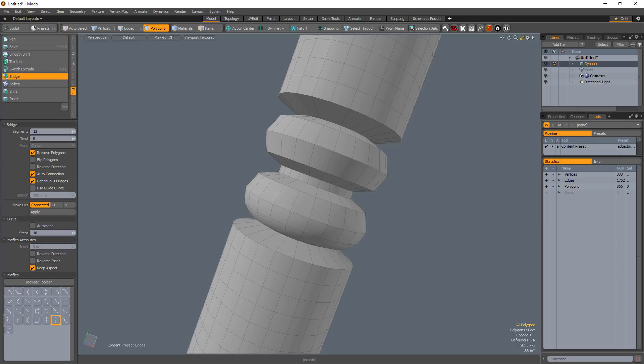Whether you use the built-in profile presets or create your own custom profiles, this powerful option can speed up your modeling work.